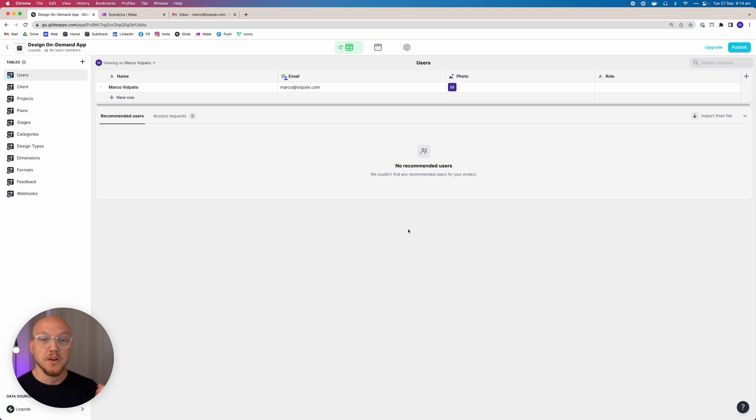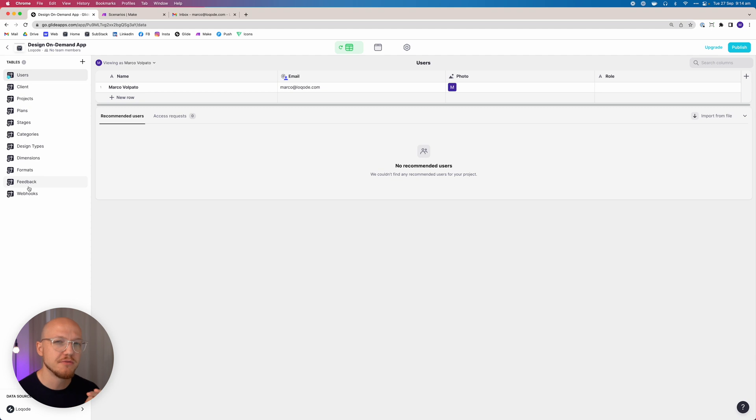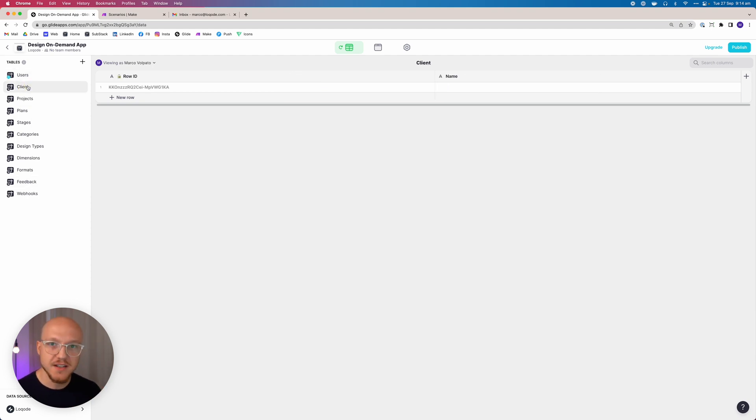Now that we've created the clients table with a row ID, we're going to do this nine more times for the remaining nine tables — not adding any information yet, just adding all the tables with their row IDs. As you can see, we've now added all 10 additional tables, each with just a row ID and a name.